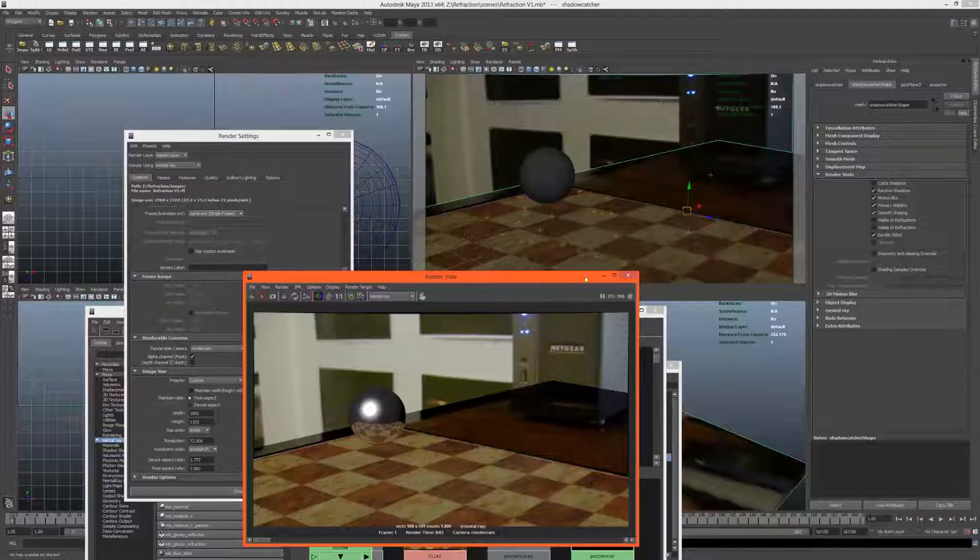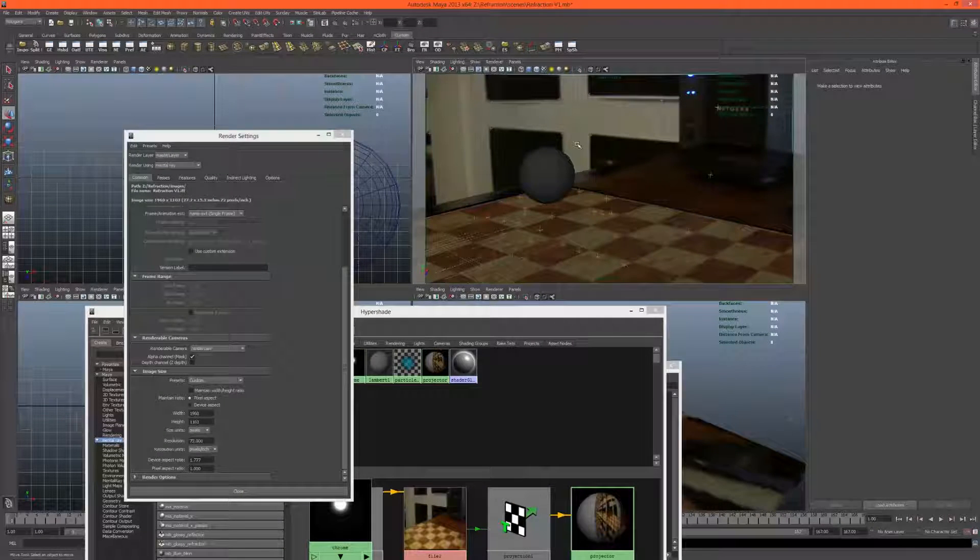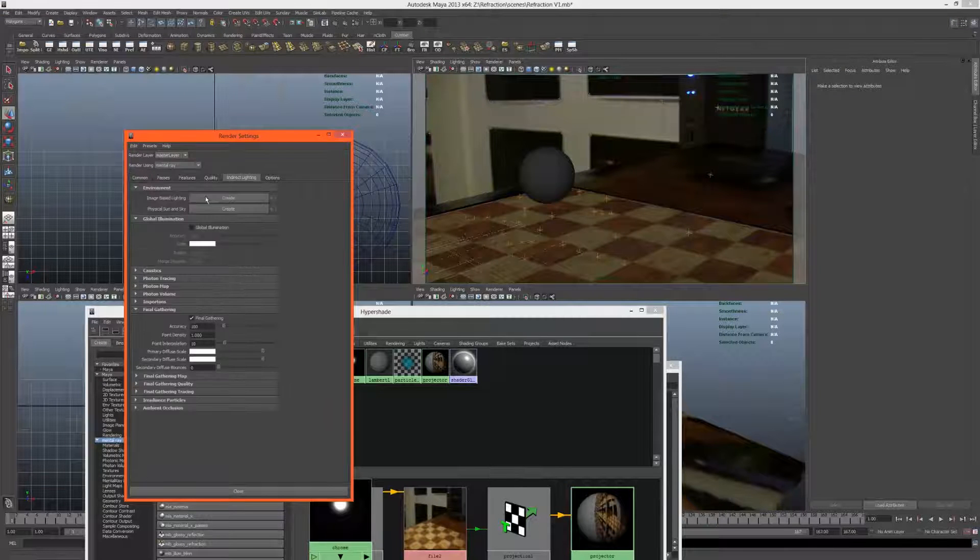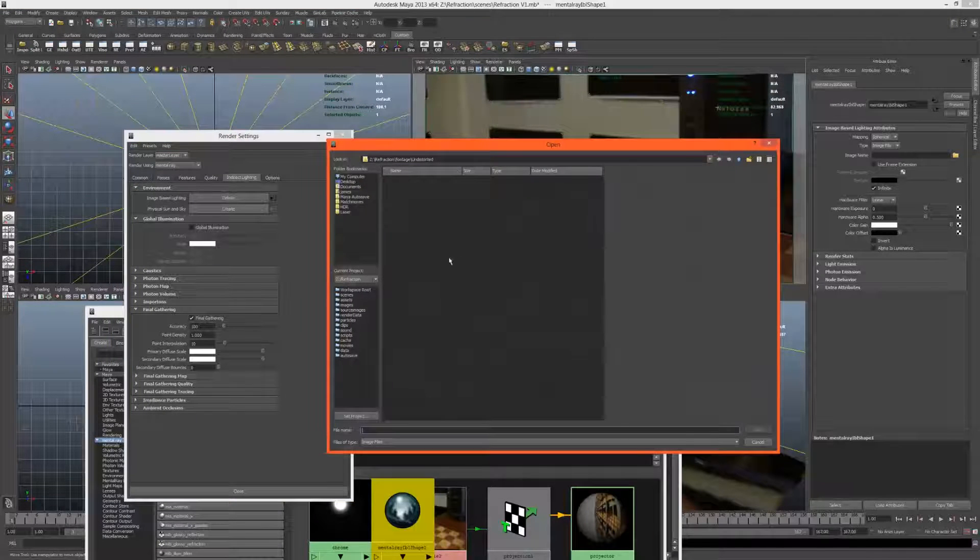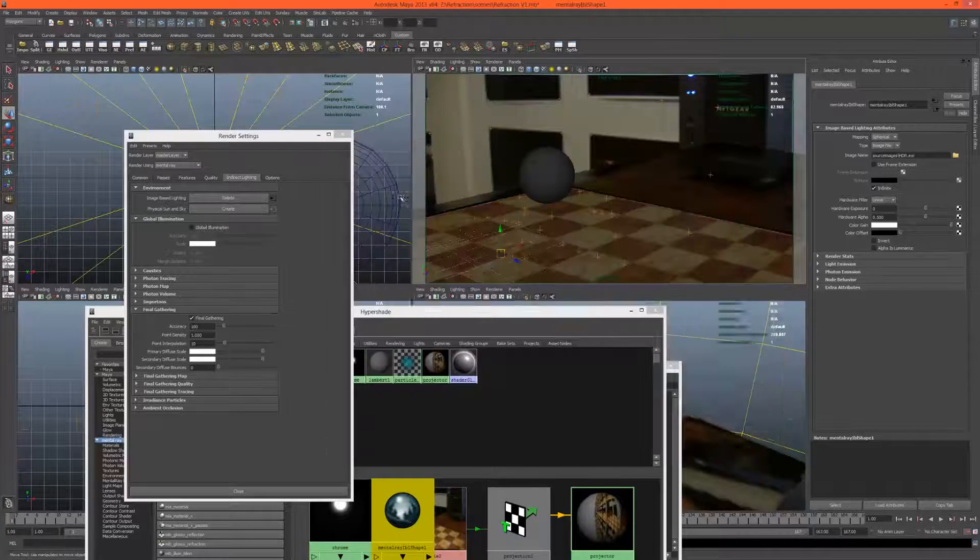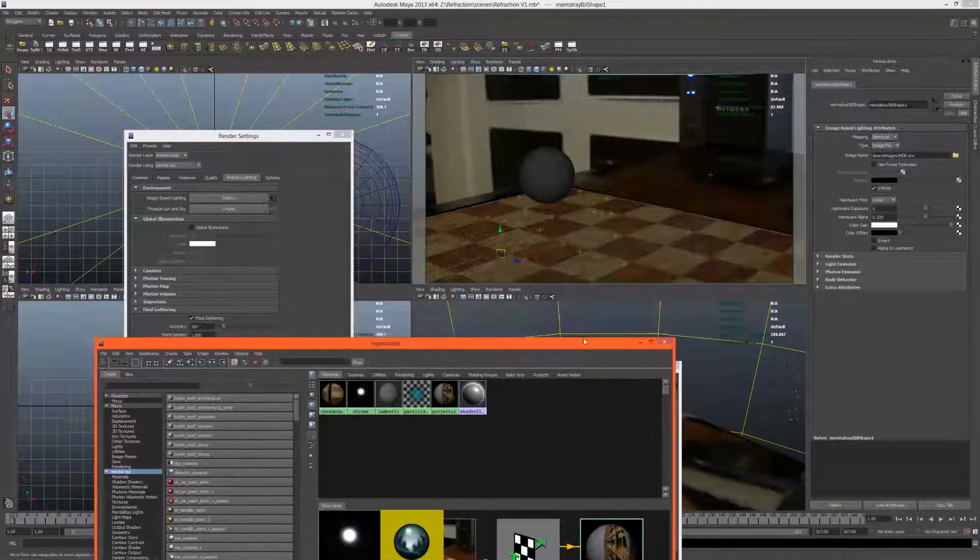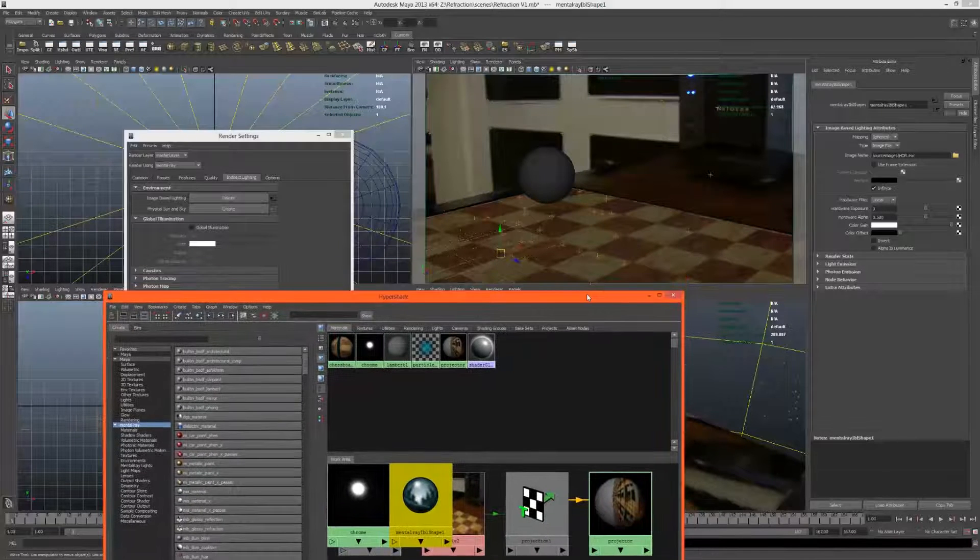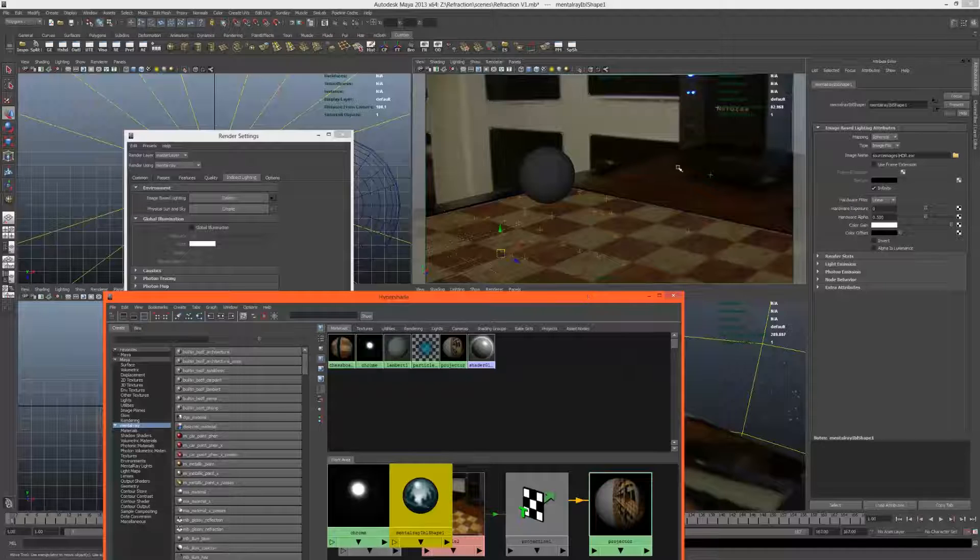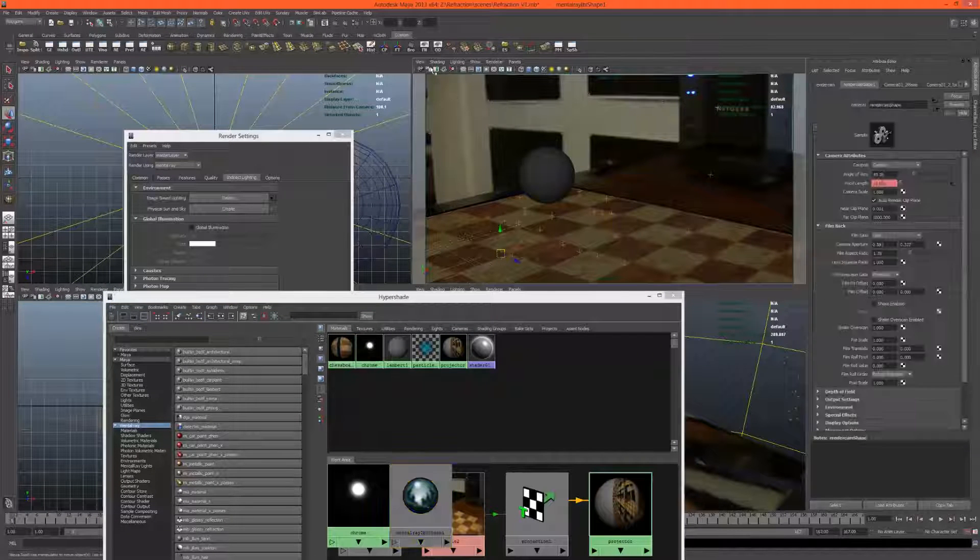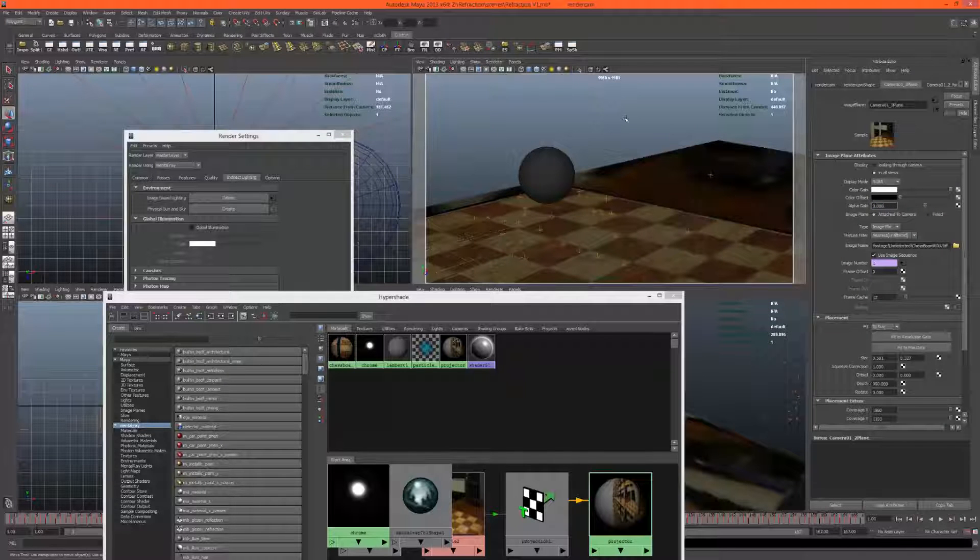Now let's import our image-based lighting. Just come up to indirect lighting, image-based lighting, create. Let's locate our source images - HDR range image. This is one I took myself. It's not particularly great, it has plenty of ghosting and things like that, but it will do the job nicely. Let's turn off the image planes so we can actually see what we're doing with this image-based lighting.